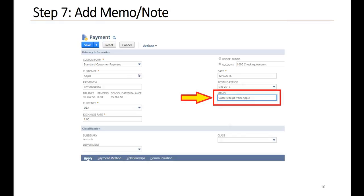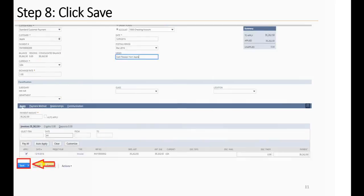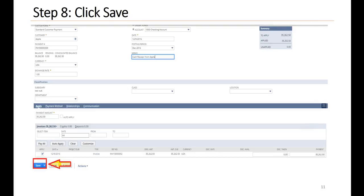Step seven, add memo or note. Step eight, click Save.